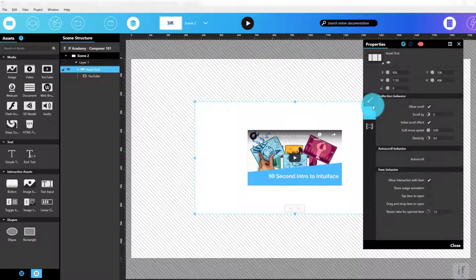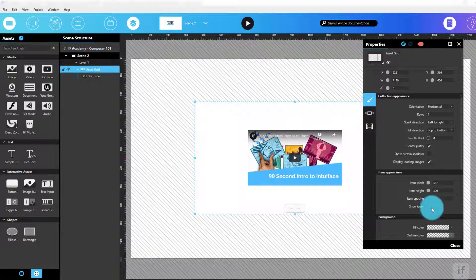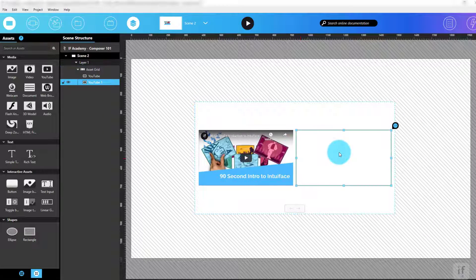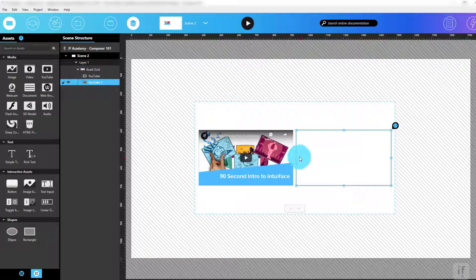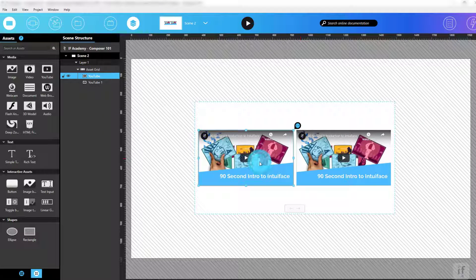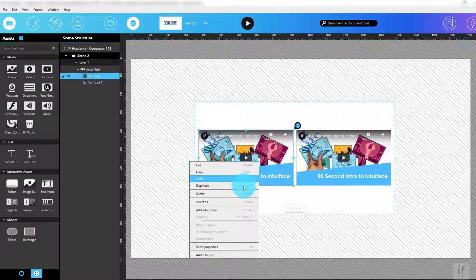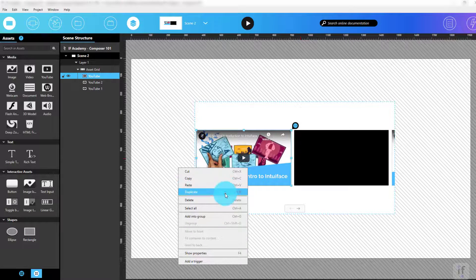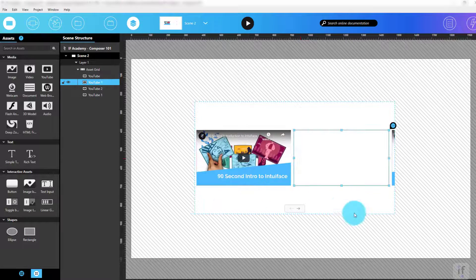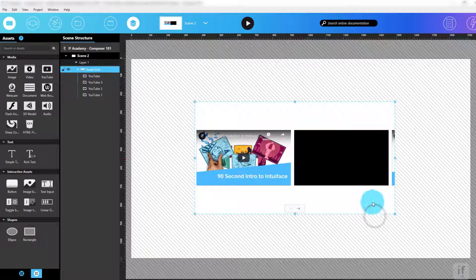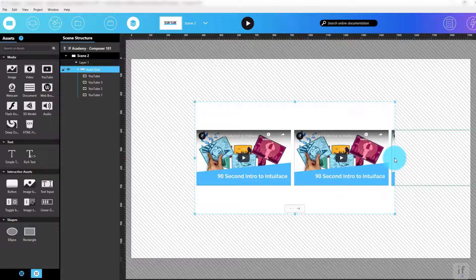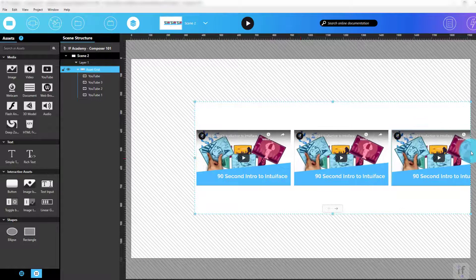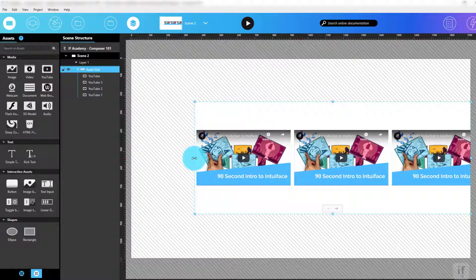Now, what if we want more than one video? Just drag and drop more YouTube assets onto the asset grid, or select the first YouTube asset and duplicate it multiple times. Either way, I then need to update these YouTube assets with the proper video URL.